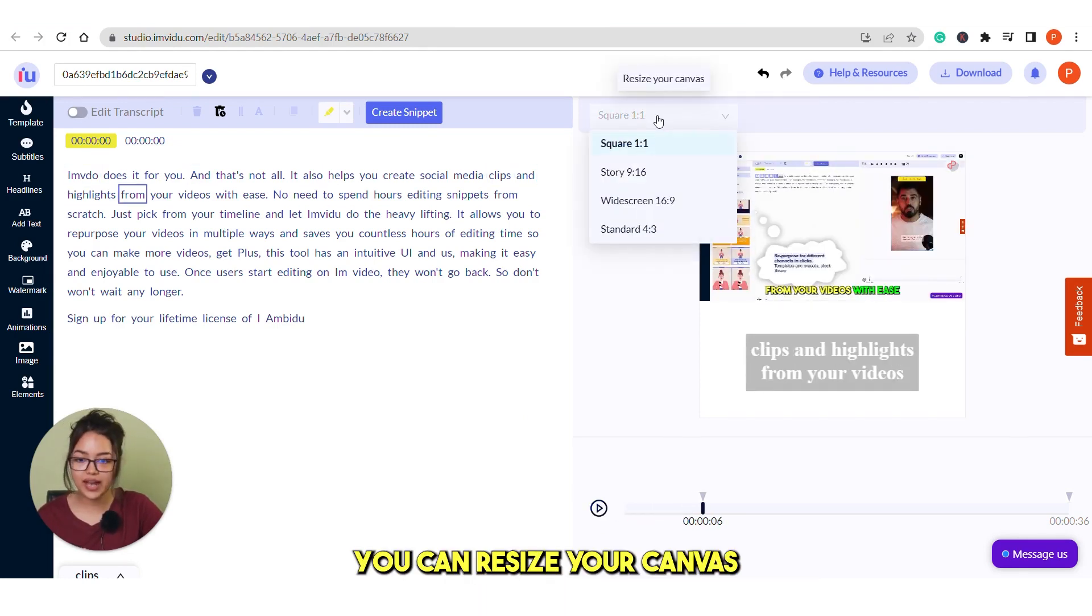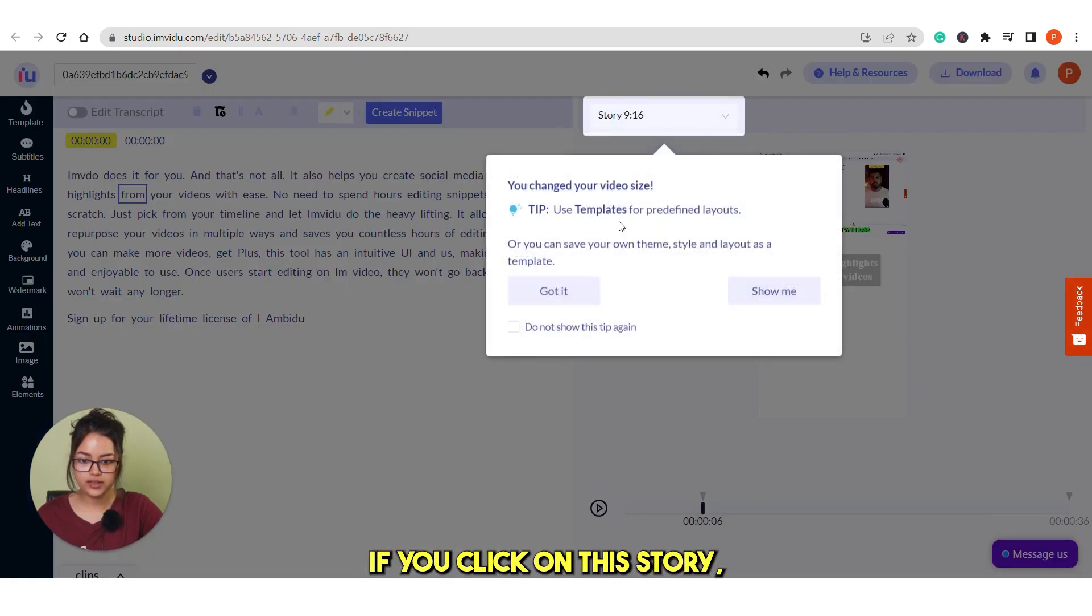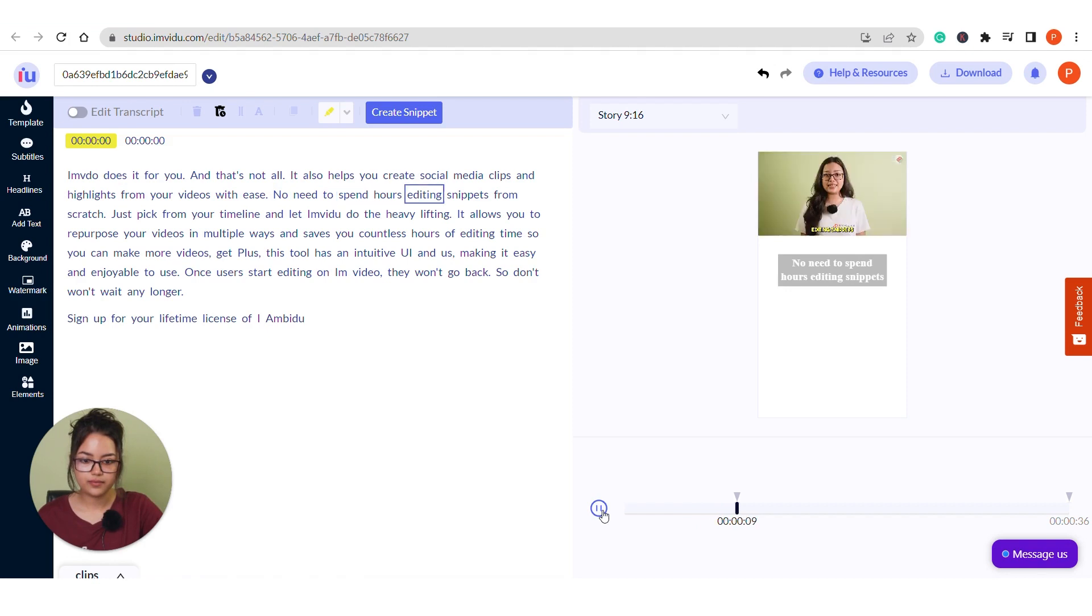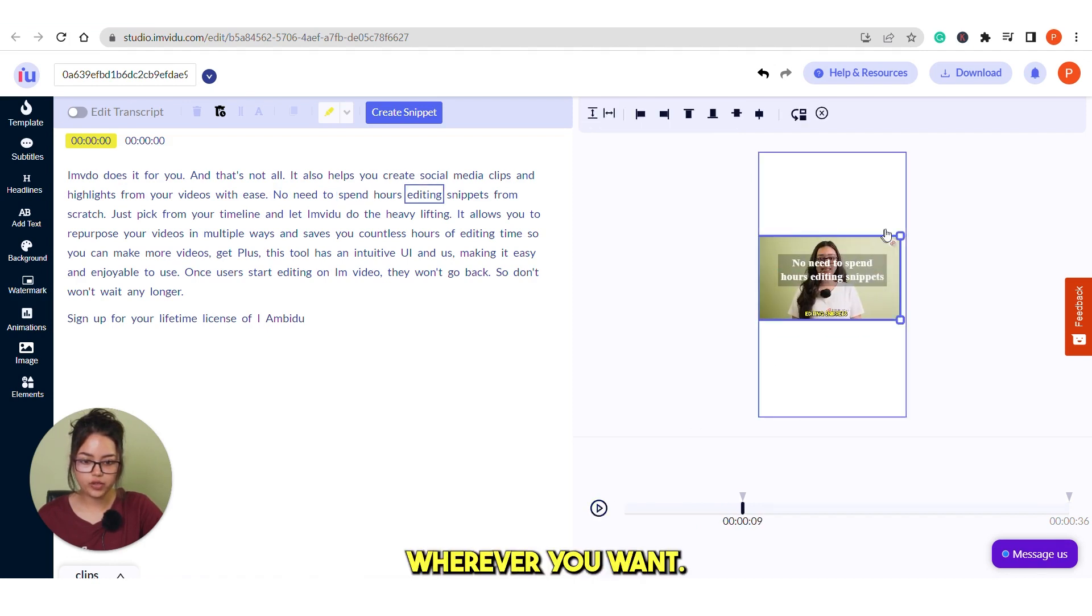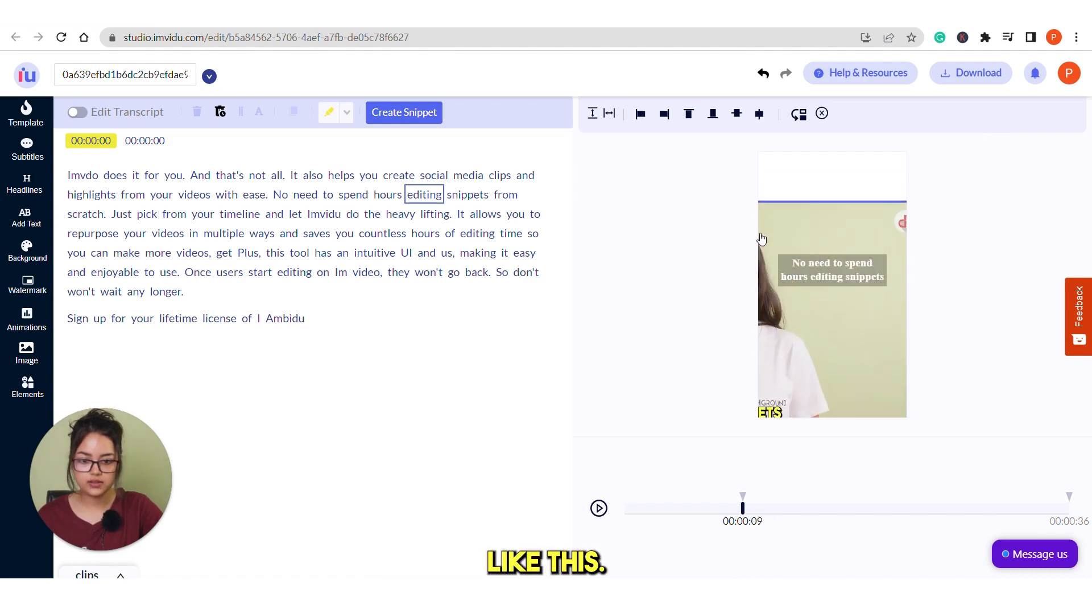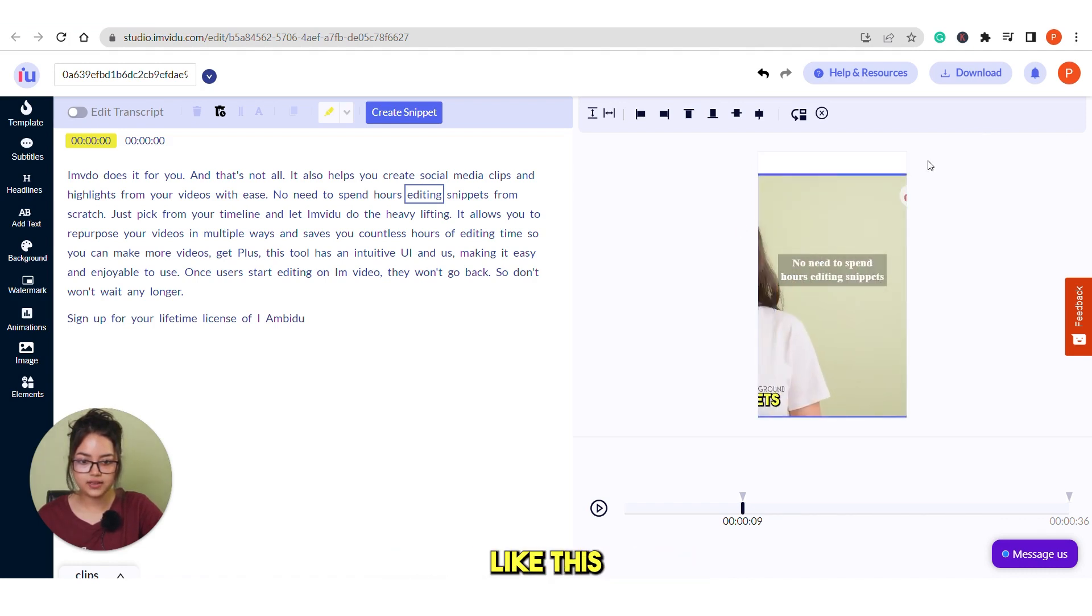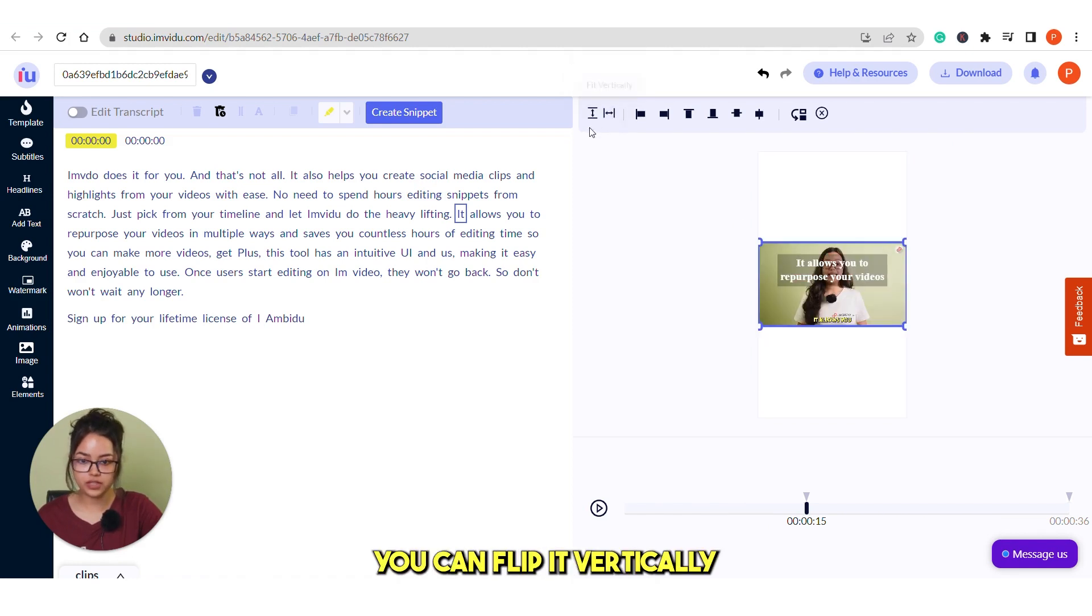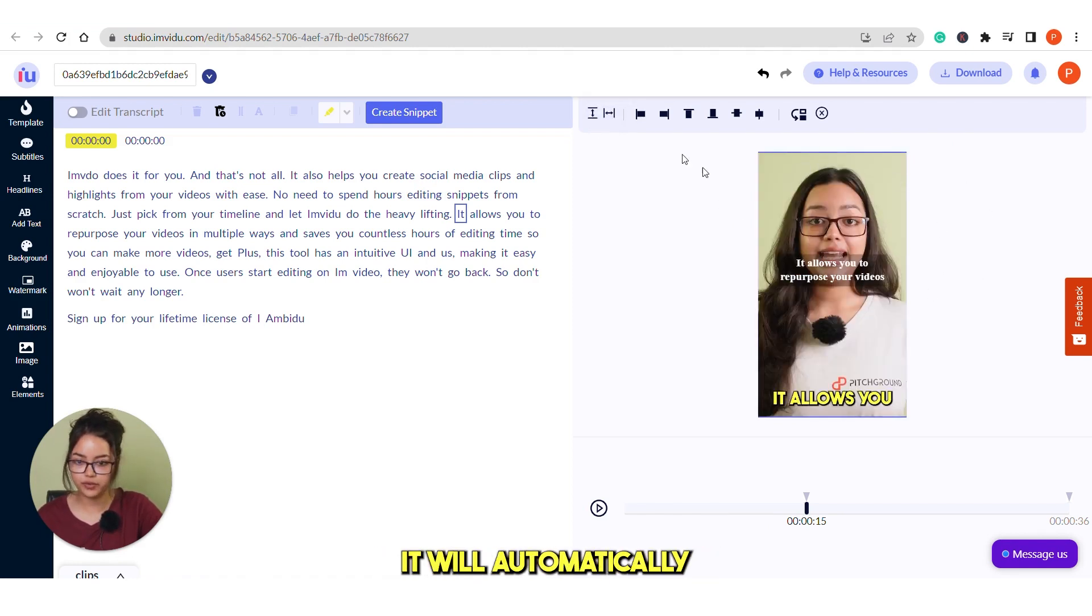You can resize your canvas from here. If you click on this story, then it will resize this. You can drag it wherever you want or you can also drag it like this. You can also resize it like this. Or other options you have is you can flip it vertically or horizontally.